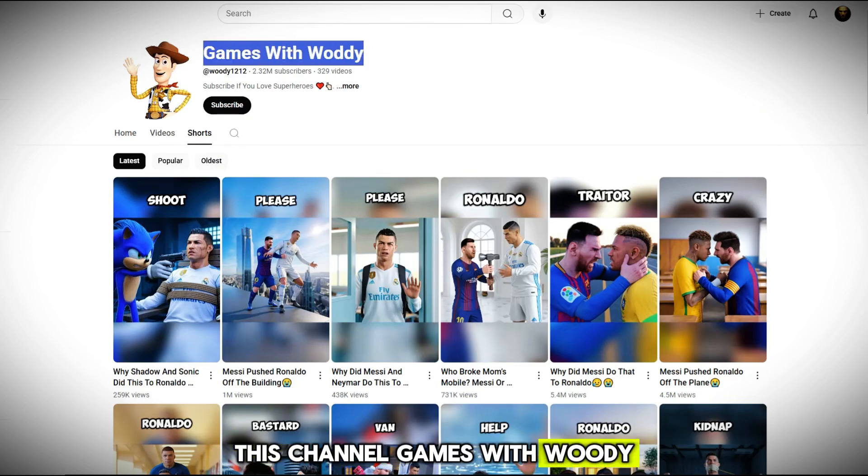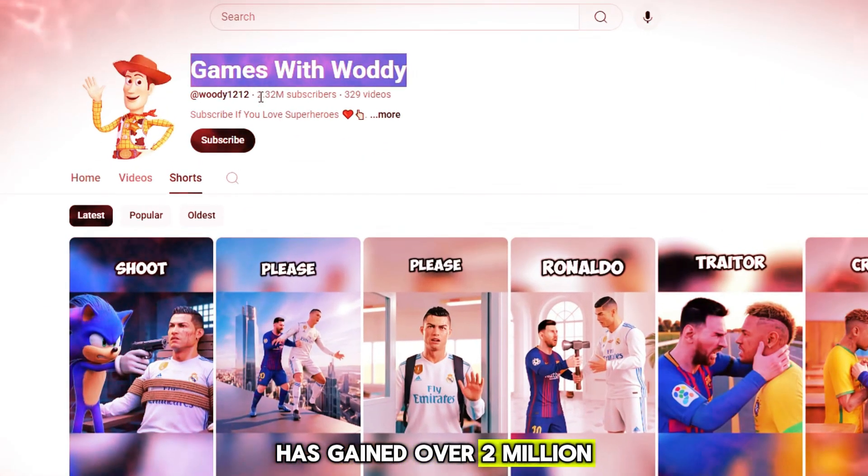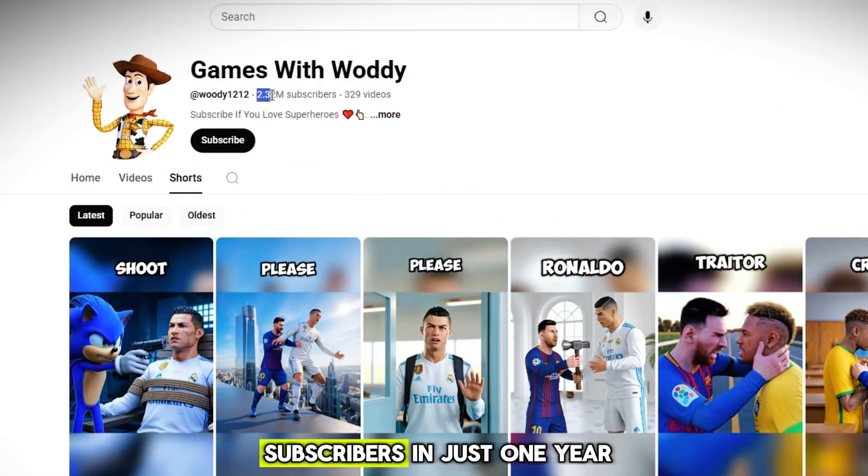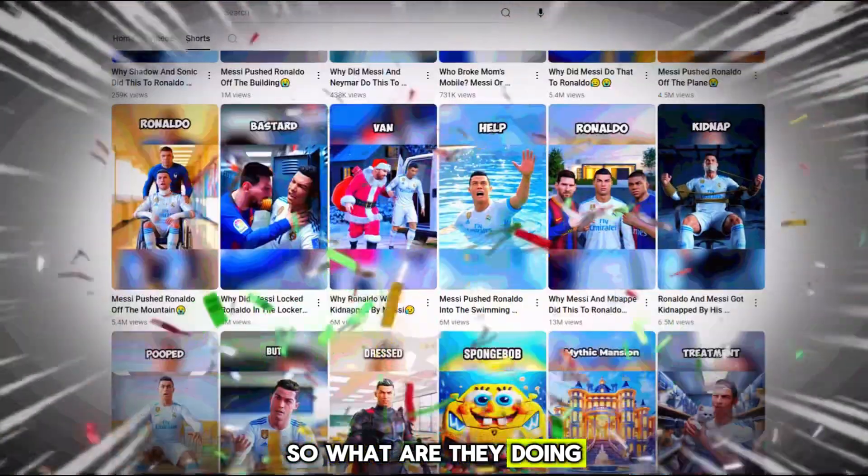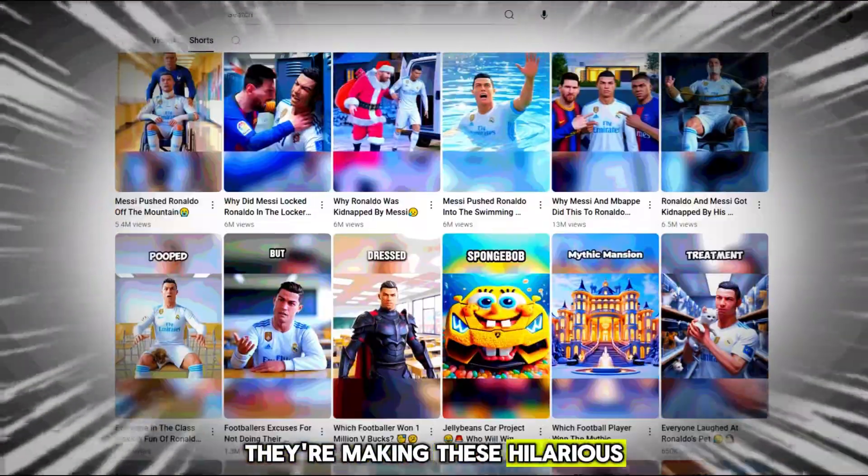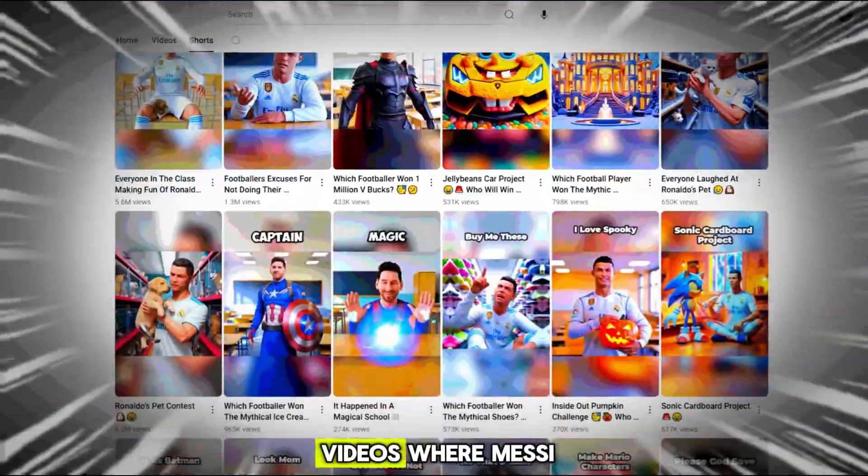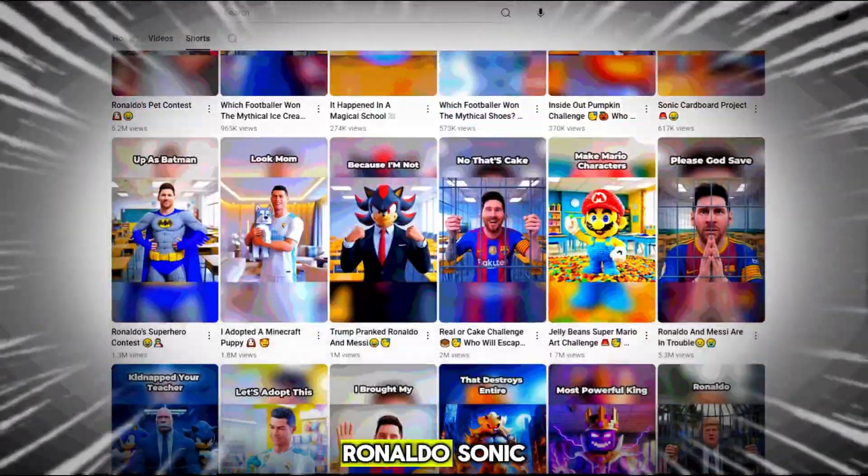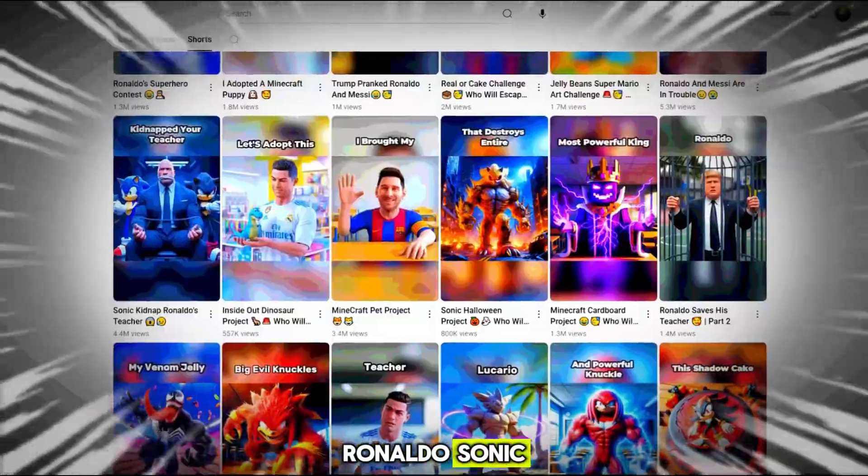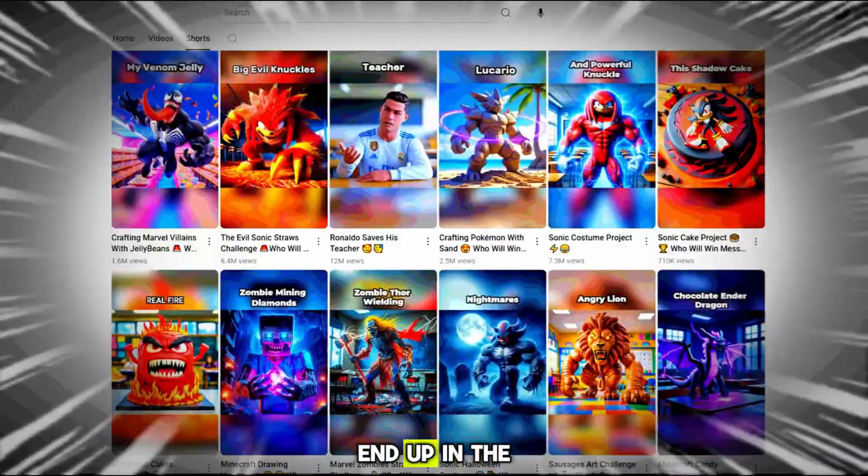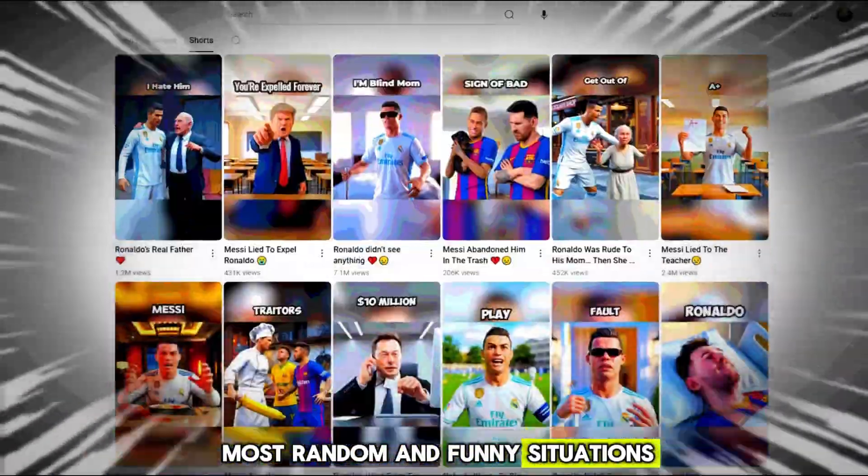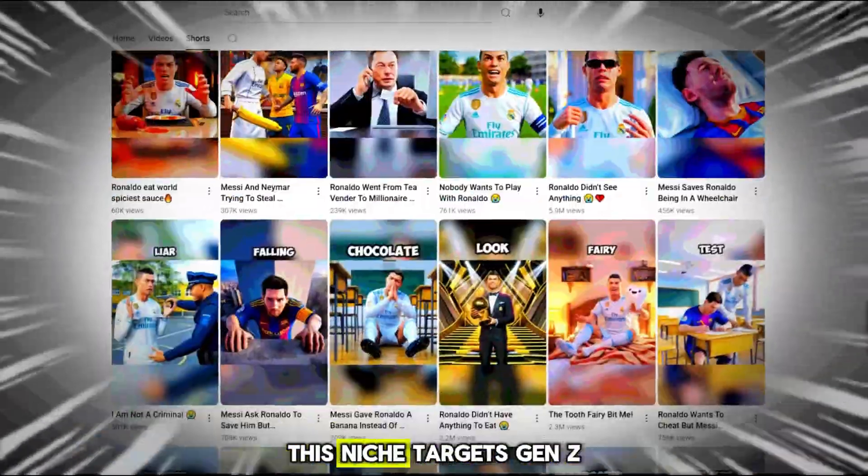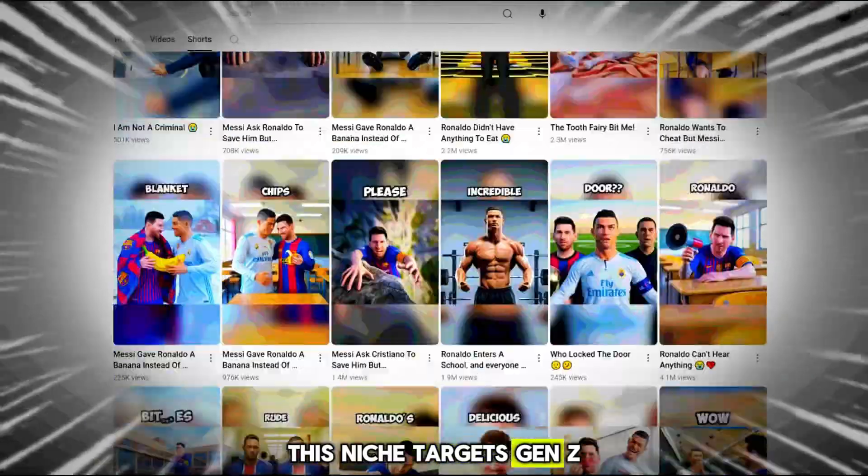This channel, Games with Woody, has gained over 2 million subscribers in just one year. So what are they doing? They're making these hilarious videos where Messi, Ronaldo, Sonic, and others end up in the most random and funny situations.